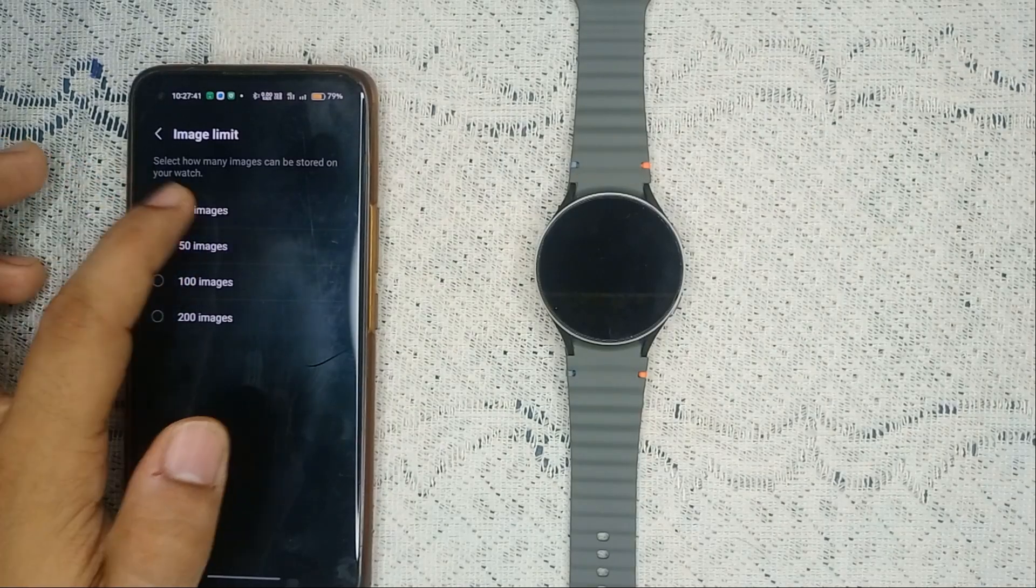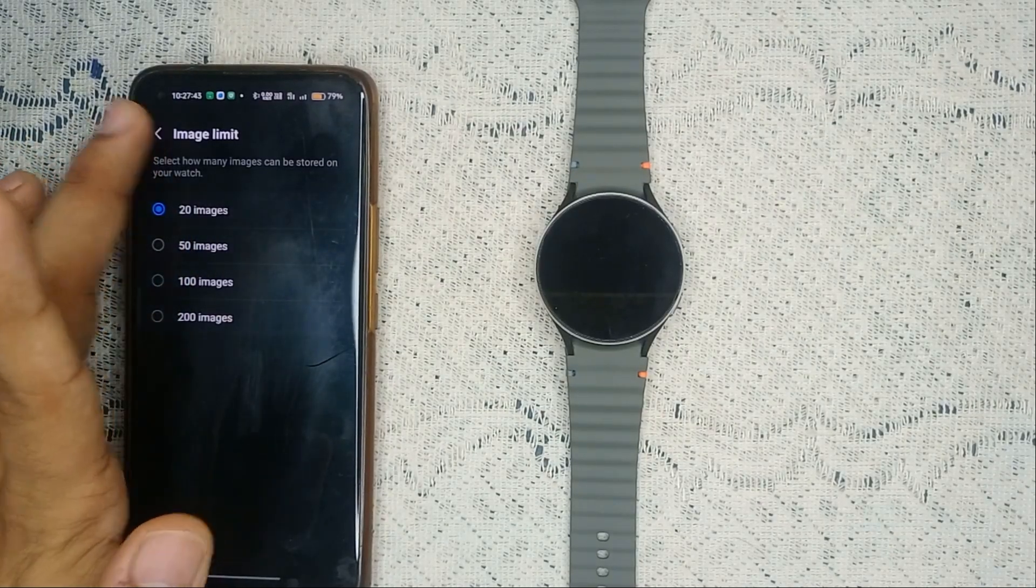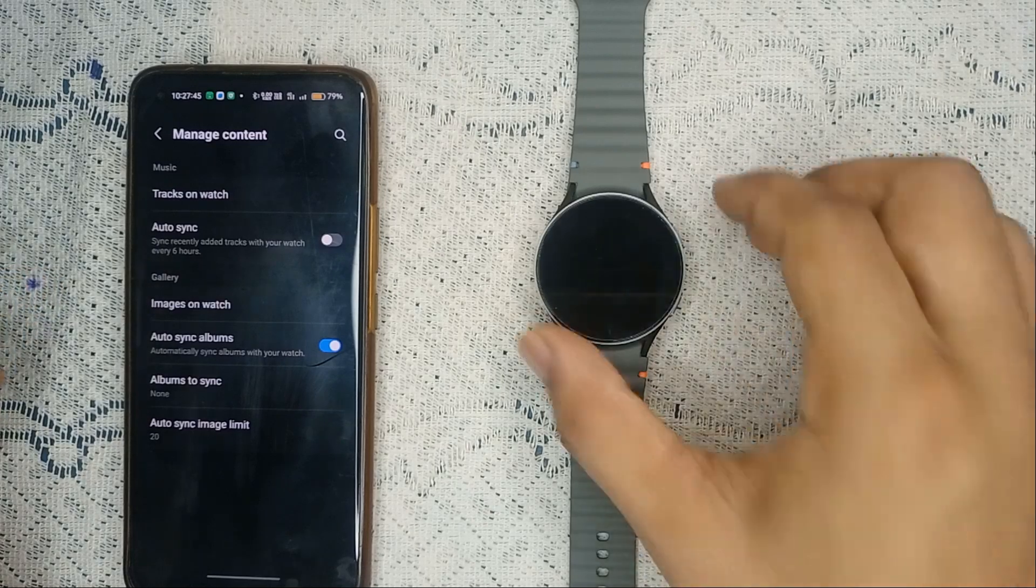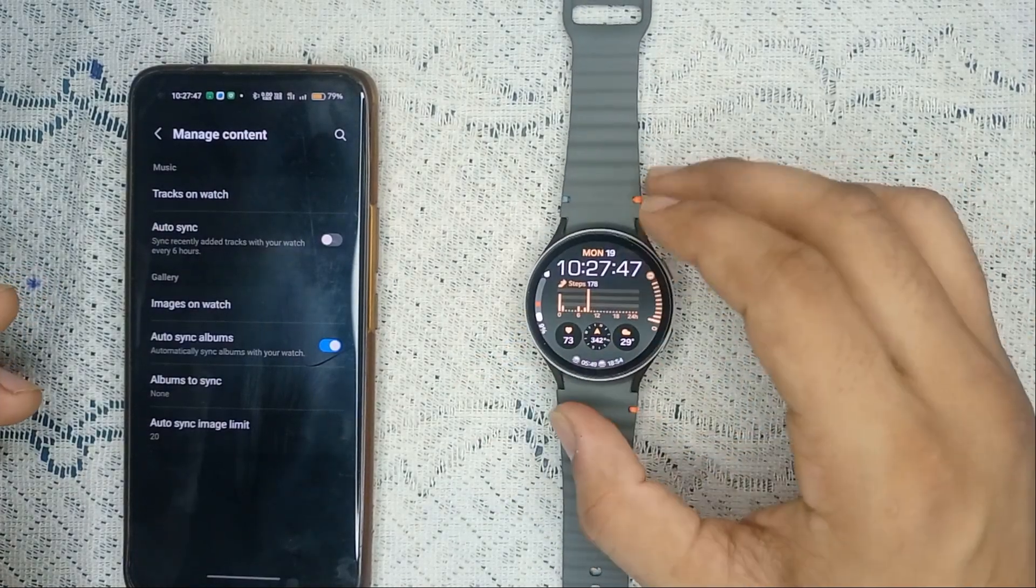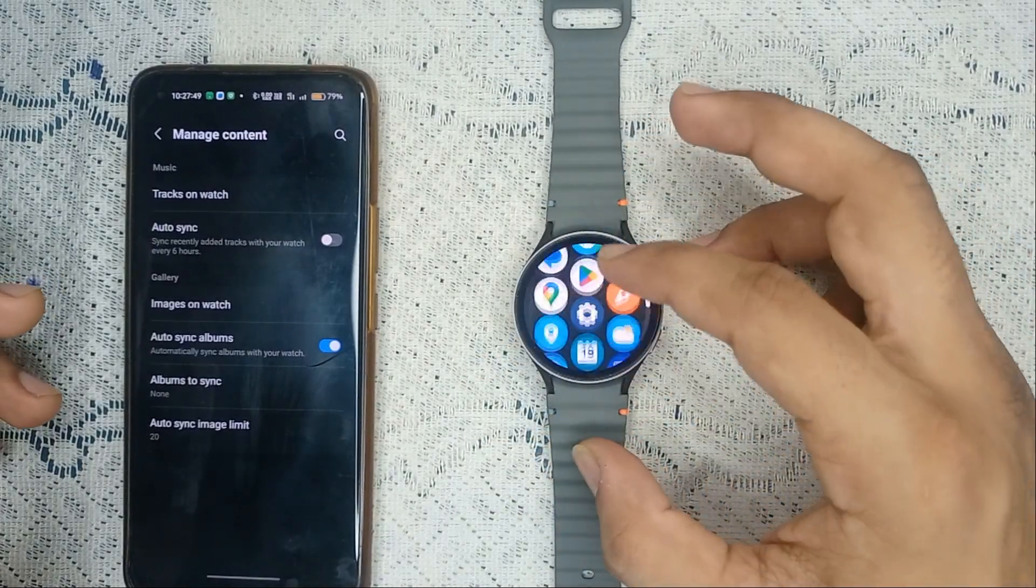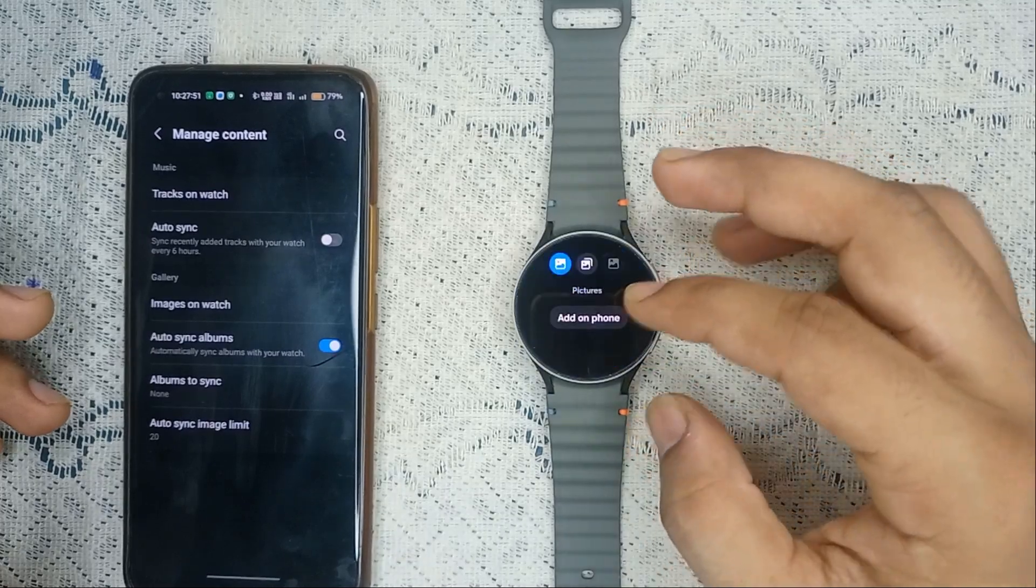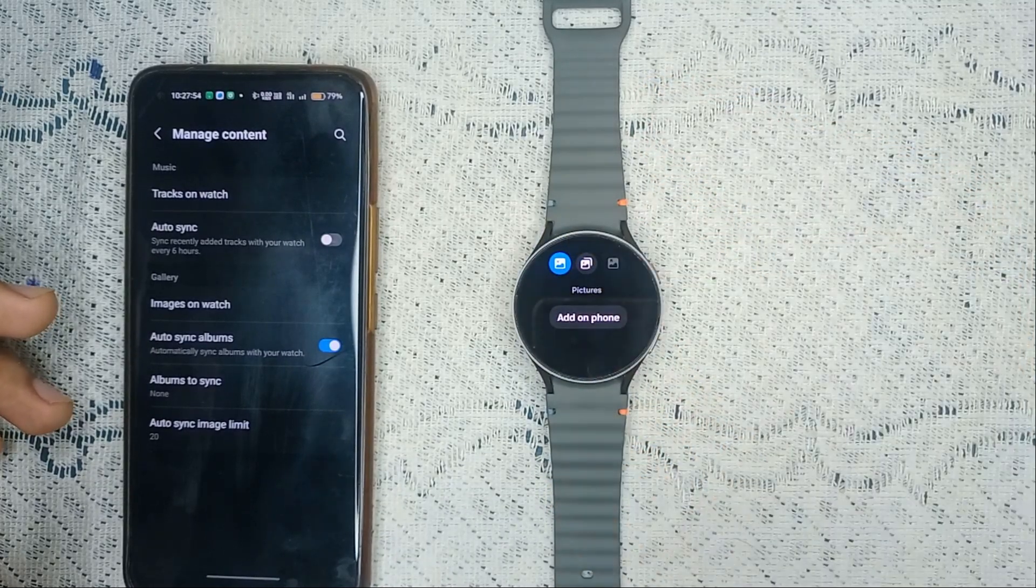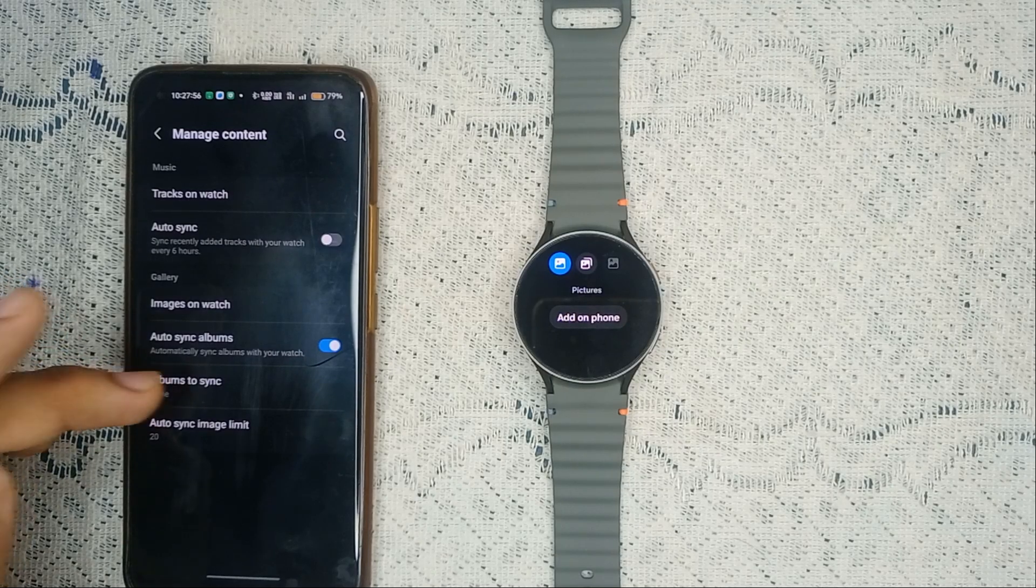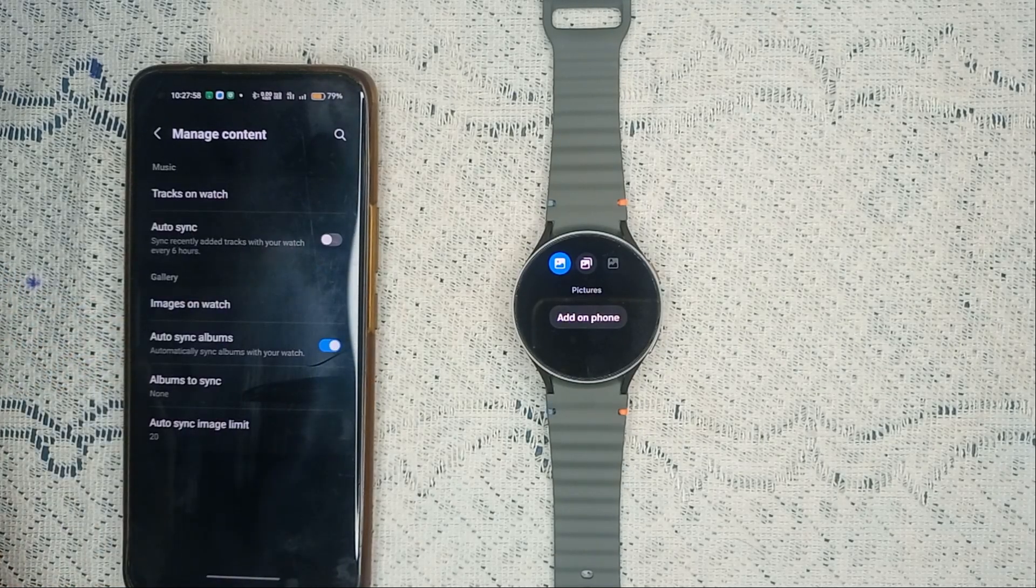When I go back and open my watch gallery, you will see they will sync automatically. It will take some time, so be patient.